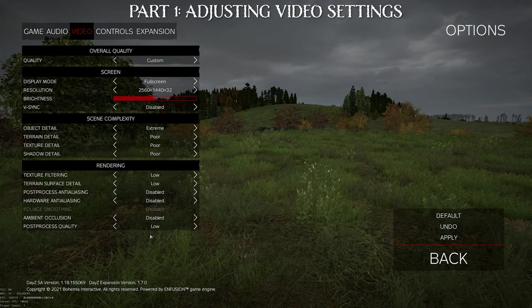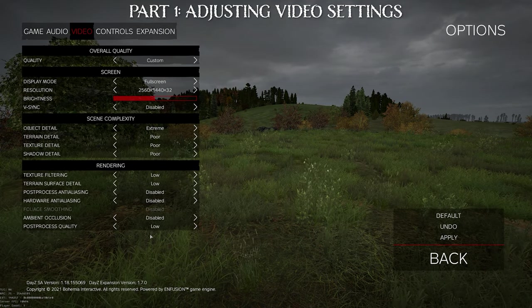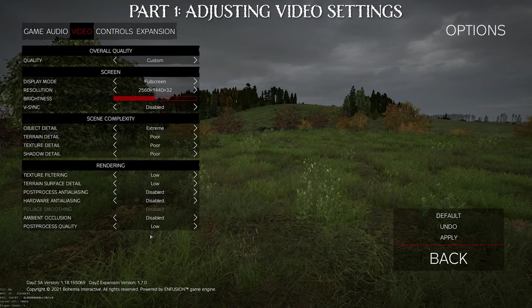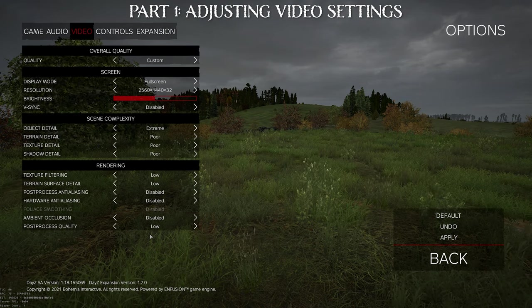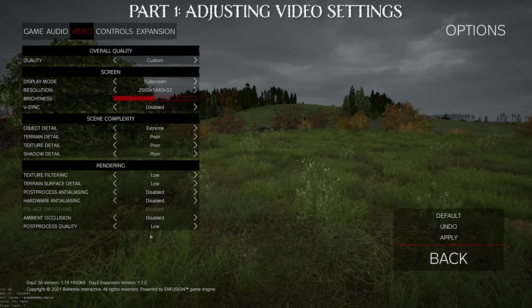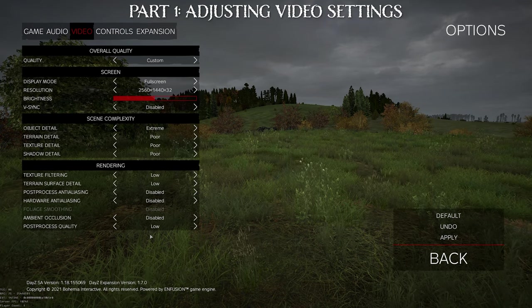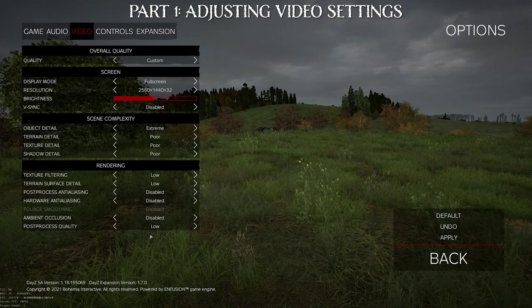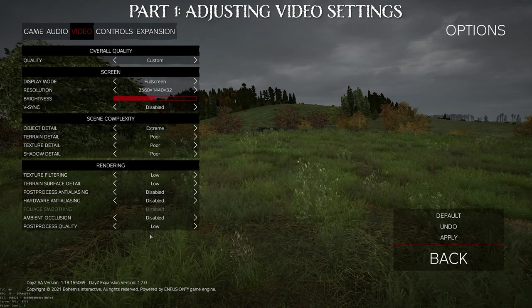So that's actually part one. Take a screenshot of this, go apply it straight away, and then we'll move it onto the next section in part two where we'll be covering the filters and you'll be using programs such as GeForce Experience or Reshade.